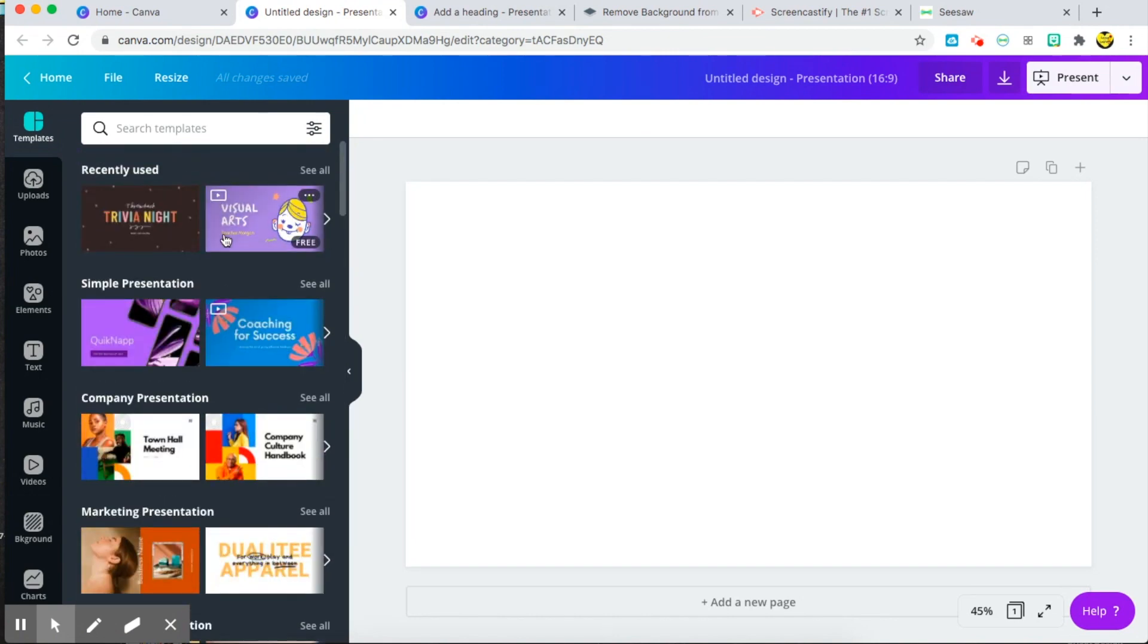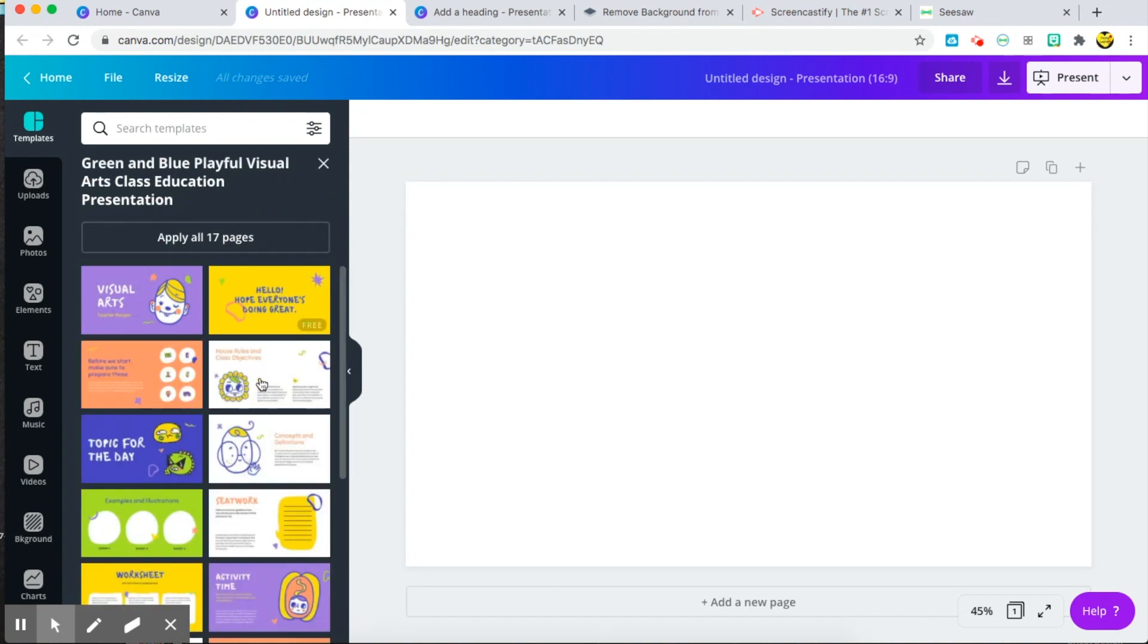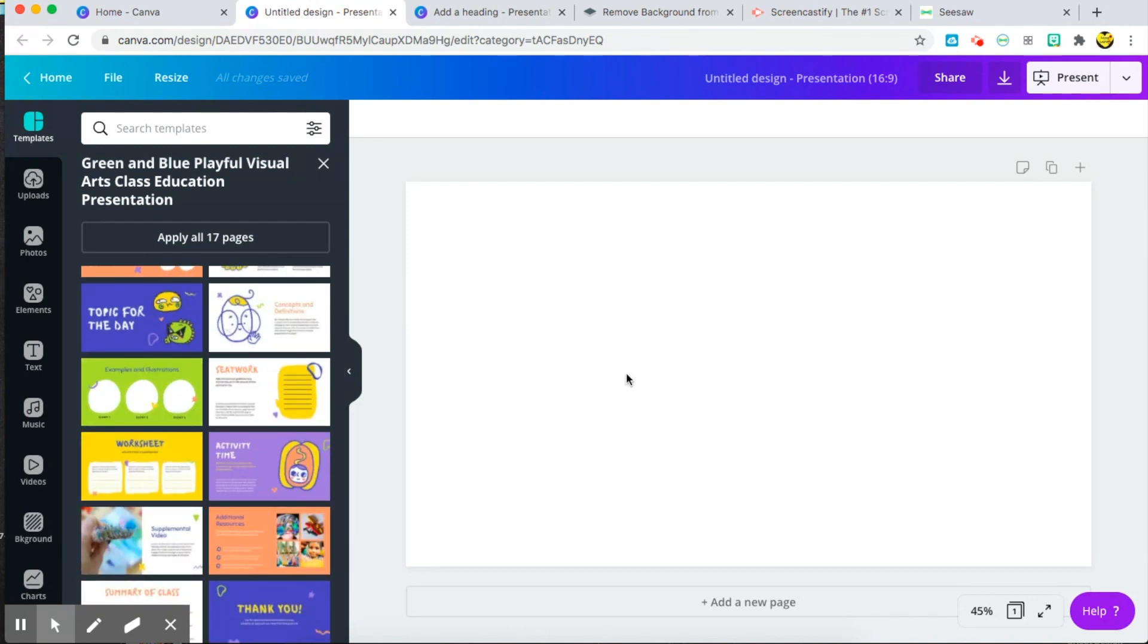I always go through and see if I have any ideas that I see, and I kind of always just do a mixture of template and creating my own. So for the meet the teacher, I used this visual arts template and I used this page from there.